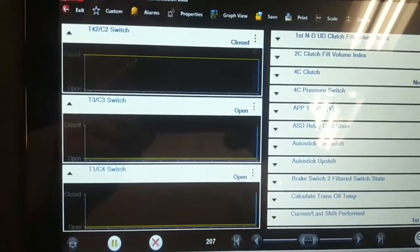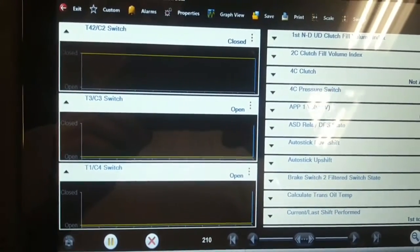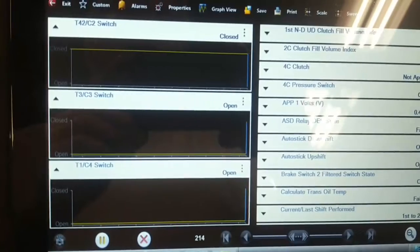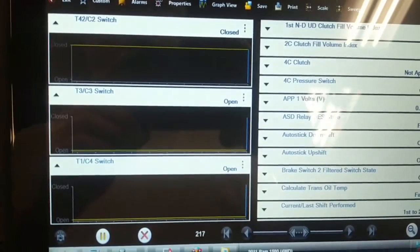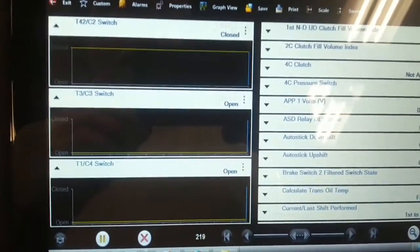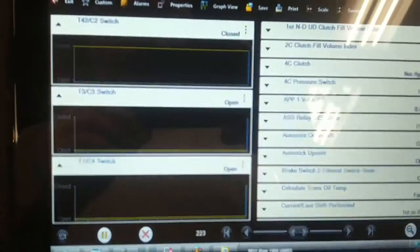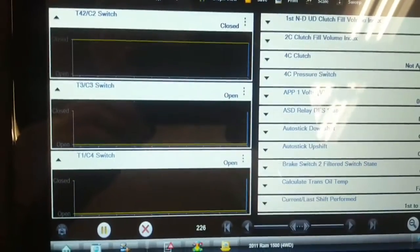I've disconnected connector 4 at the engine control computer, which goes to the transmission, and all of the circuits show open at that point. So now I'm going to disconnect it at the transmission underneath here.